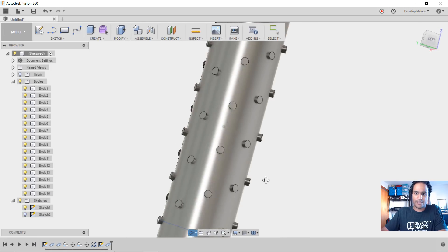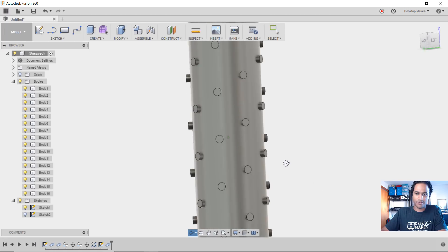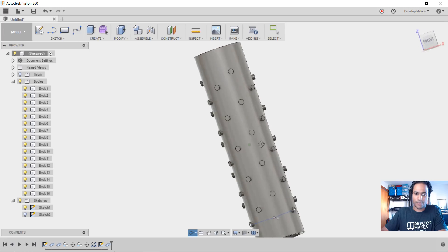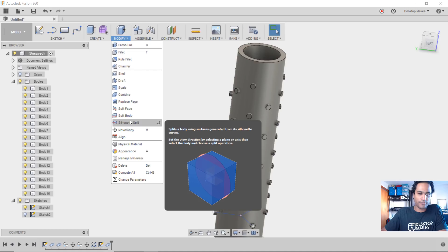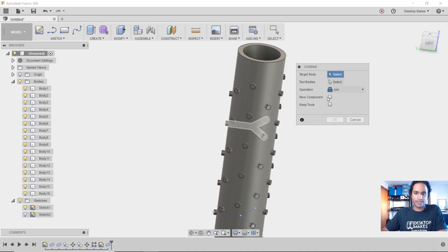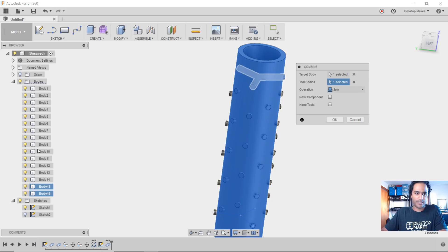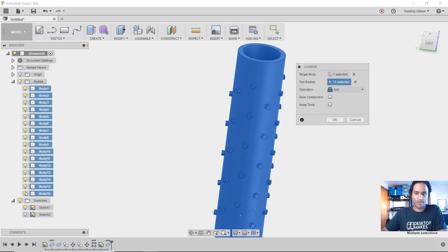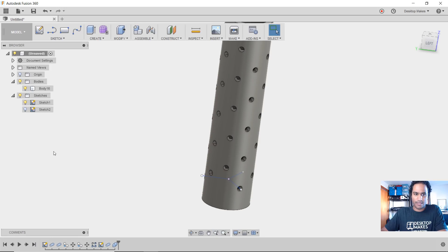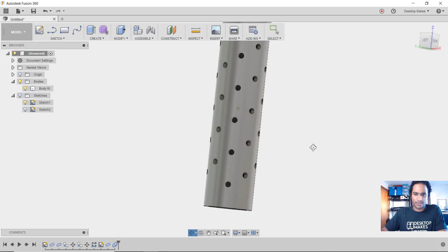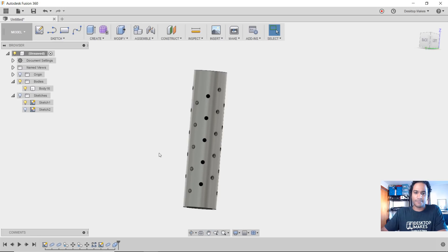Now we just cut away the holes. You can already see the spiral effect — that's exactly what we want. Go to Modify, Combine. Target body is the big pipe. Tool bodies are everything else — click the first one in the browser, hold Shift, click the last one to select all. Change the operation from Join to Cut, click OK. Remove sketches, and there's our spiral hole effect.